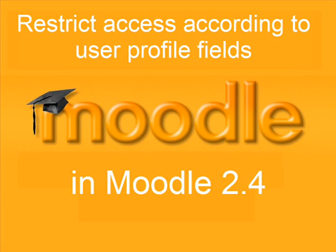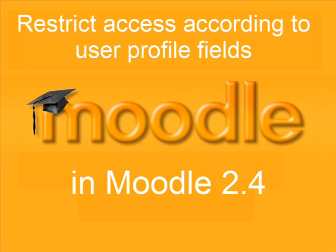This video is about a new feature coming in Moodle 2.4 in December which allows you to restrict access to activities or whole topic sections according to user profile fields.